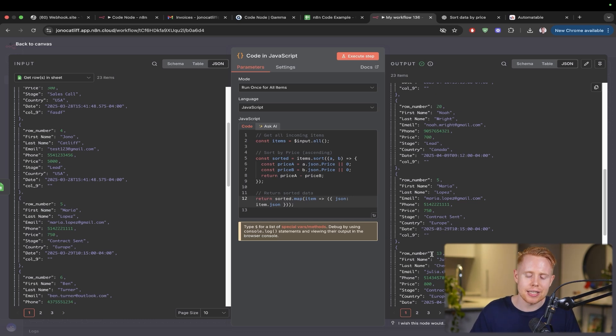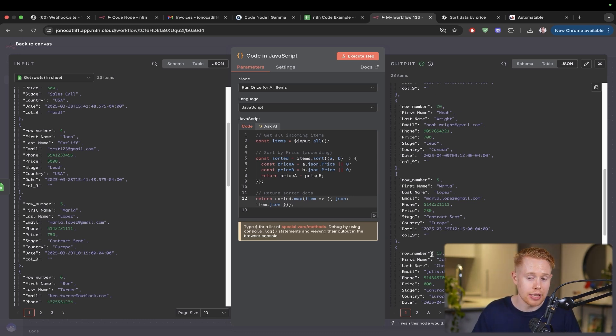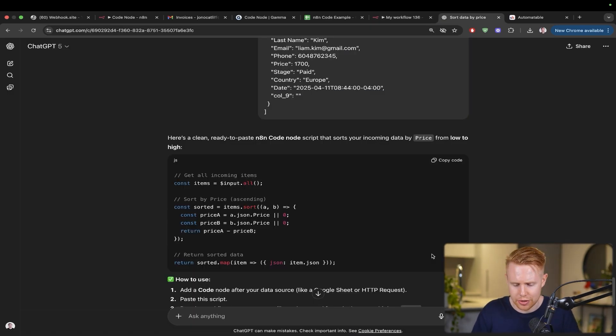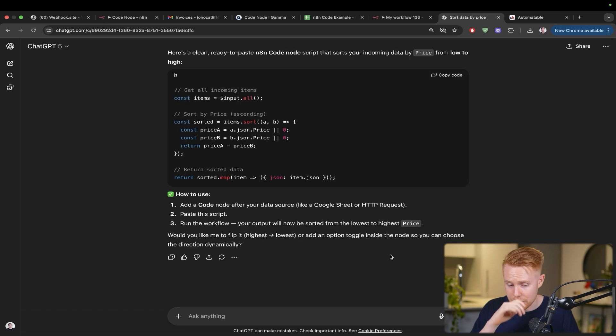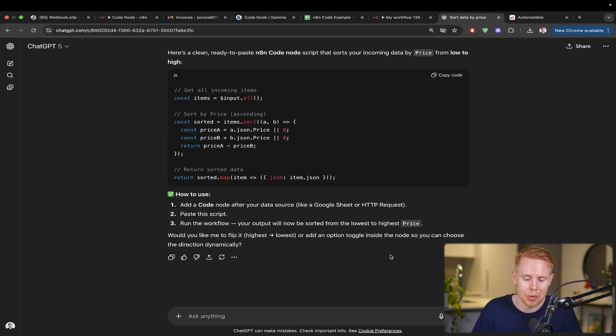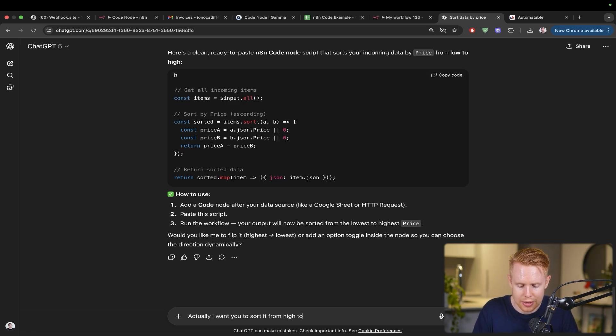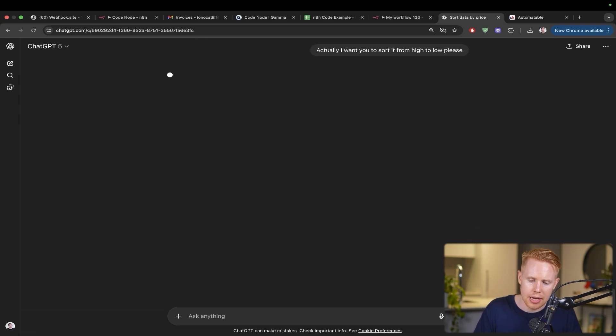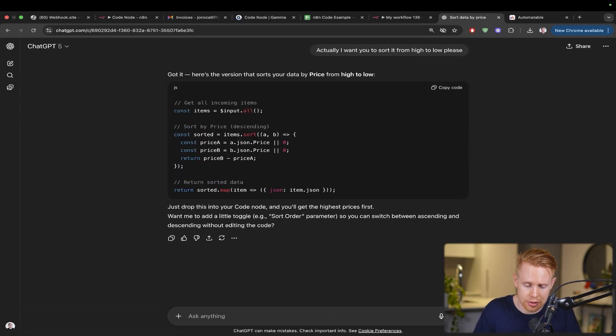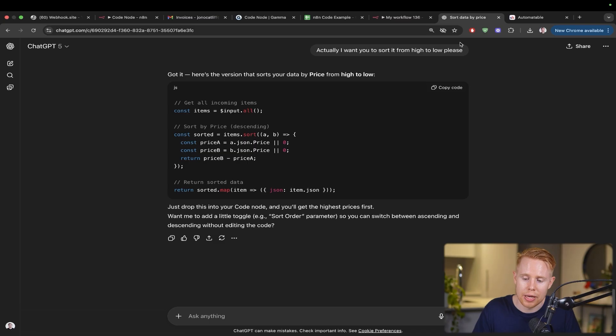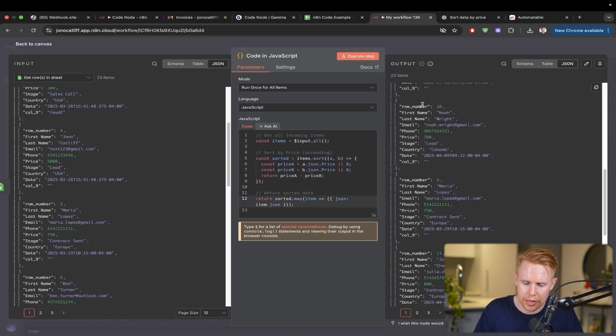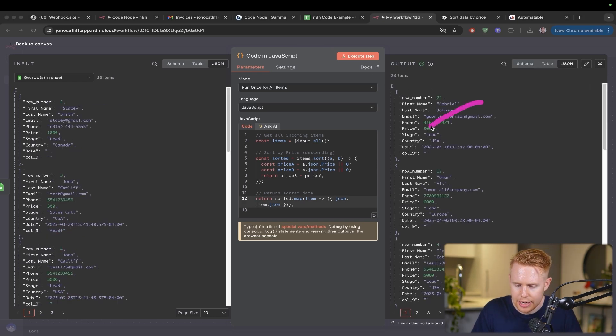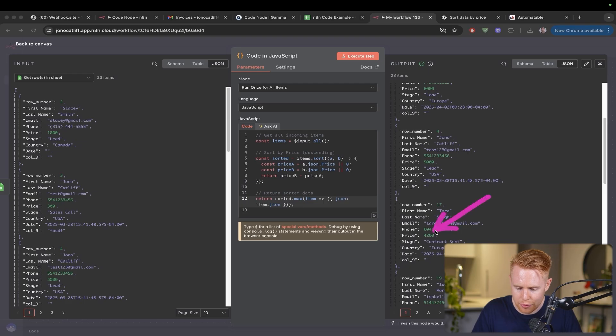Let's take it a step further and say you're not happy with the output. Maybe you want it to change because not all the time it's going to be perfect. We're going to have to account for errors and changes and all that kind of stuff. All we need to do is go back to ChatGPT and tell it how we want things to change. So I could say: actually, I want you to sort it from high to low, please. Then we'll go ahead and change the code depending on what you want. We'll copy this in, paste it one more time and execute it. This time it should go from high to low. $9,000, $6,000, $5,000, $4,200, and so on and so forth.